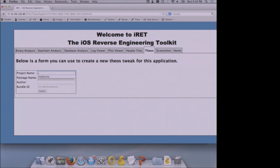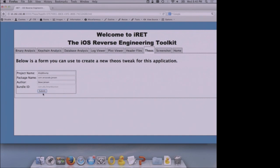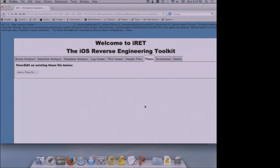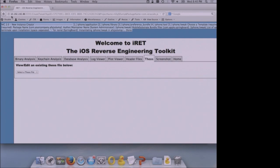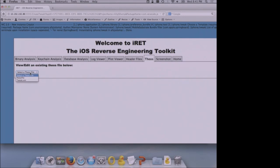We tell it our project name, give it our package name, give it the author name — that's all we need to do. We hit Submit, and behind the scenes it executes all the Theos commands needed to create the tweak and all associated files. The confirmation is shown at the top. In the drop-down below, it provides two files associated with the tweak: the Makefile and the tweak.xm. The tweak.xm is where the actual code that gets executed goes.